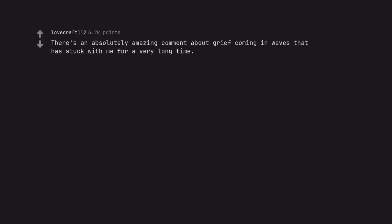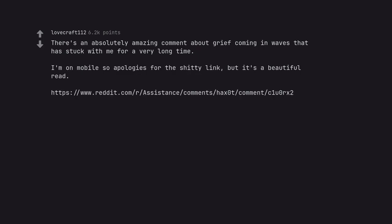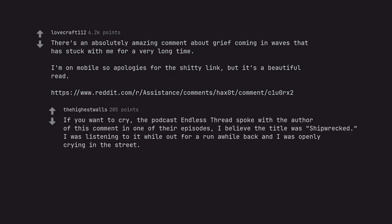There's an absolutely amazing comment about grief coming in waves that has stuck with me for a very long time. I'm on mobile so apologies for the shitty link but it's a beautiful read. If you want to cry, the podcast Endless Thread spoke with the author of this comment.